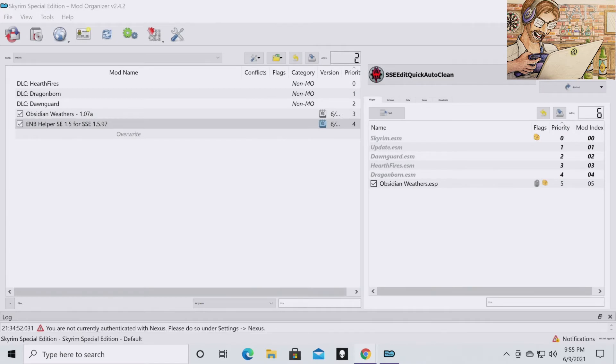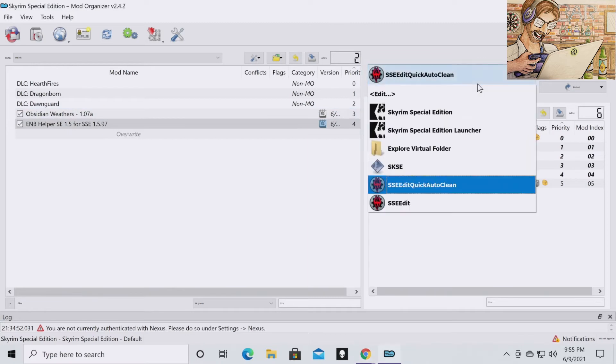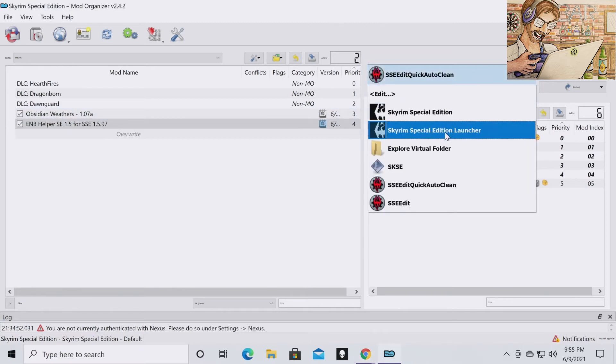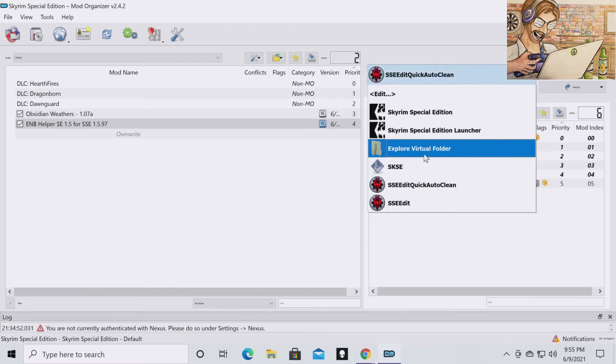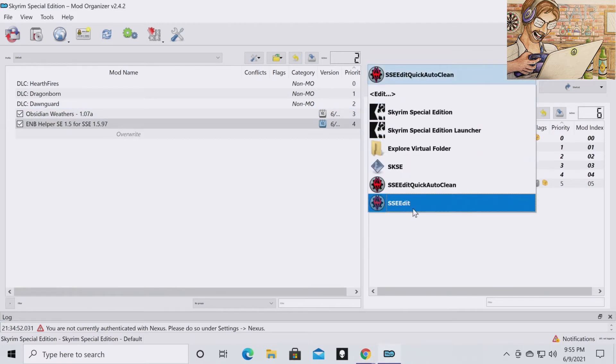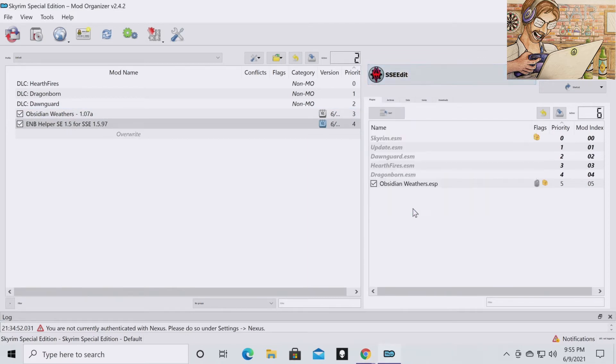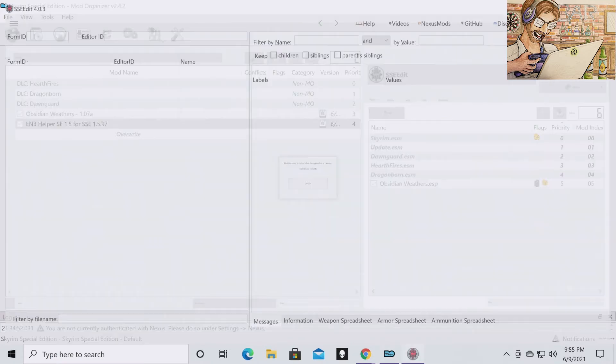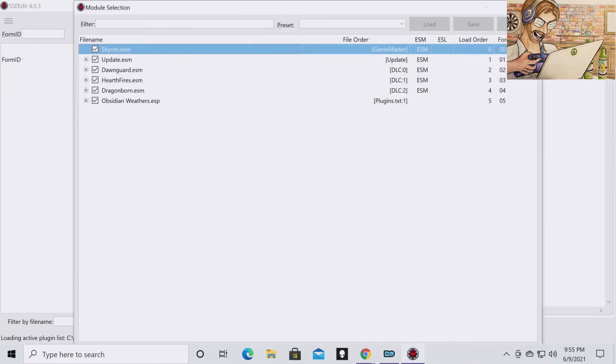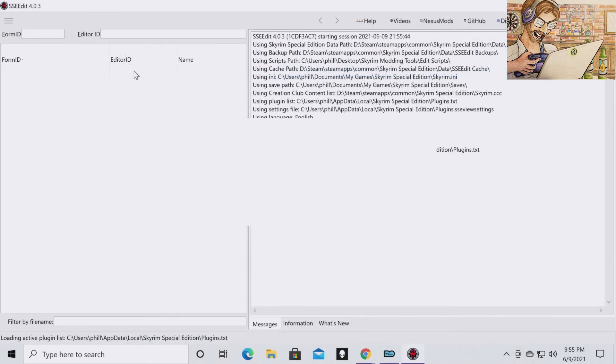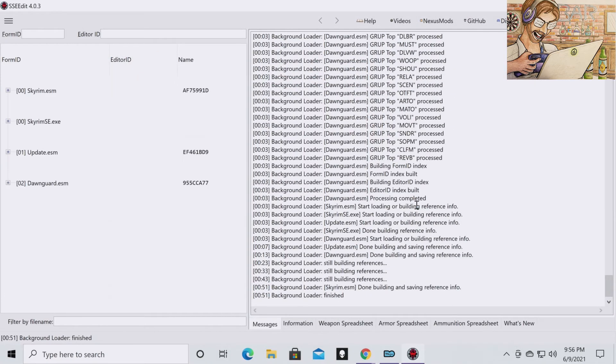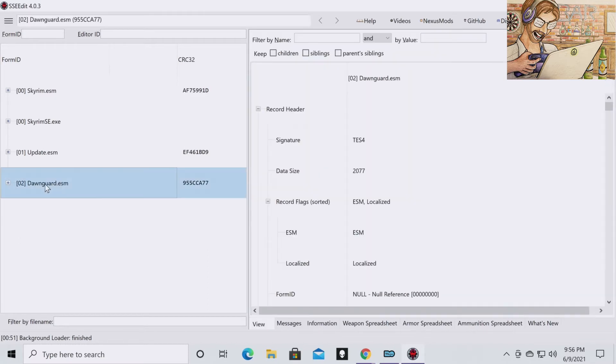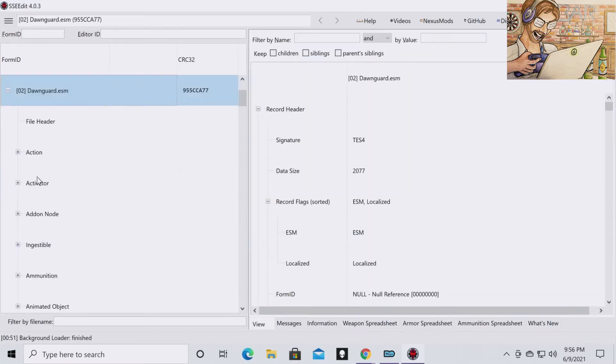So now we're going to have to clean Dawnguard manually. We're going to have to go to our dropdown and launch the normal SSE Edit. Click Run. Double click on Dawnguard ESM. OK. Once everything is loaded in, you're going to want to go to your Dawnguard ESM and drop it down.